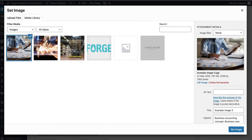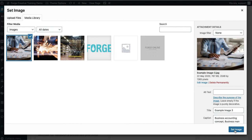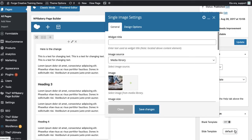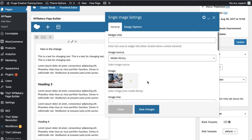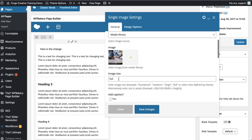So we've selected our image here. I'm going to hit set image on the bottom right and that's now in there. Now the image size it says full at the moment. There's a few options there. You can go some thumbnail, medium, large etc.